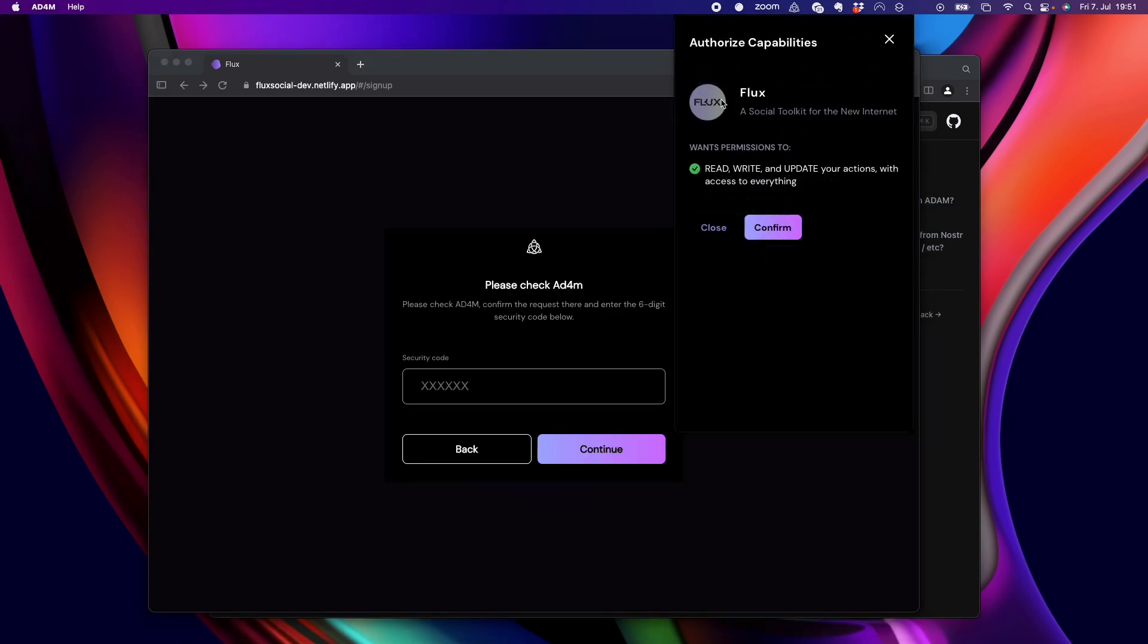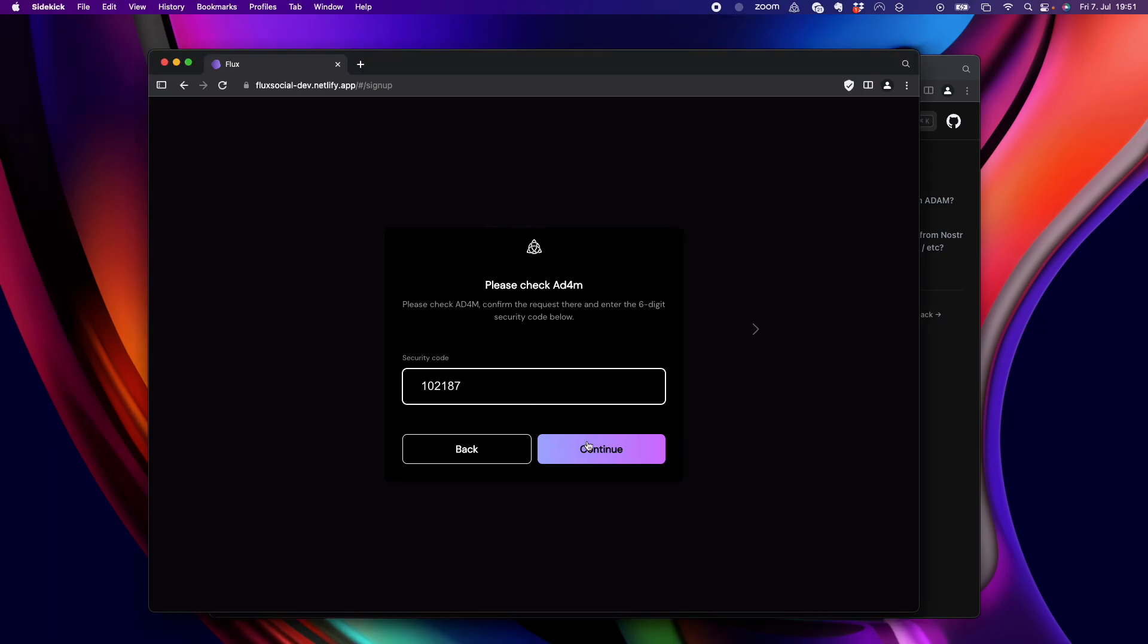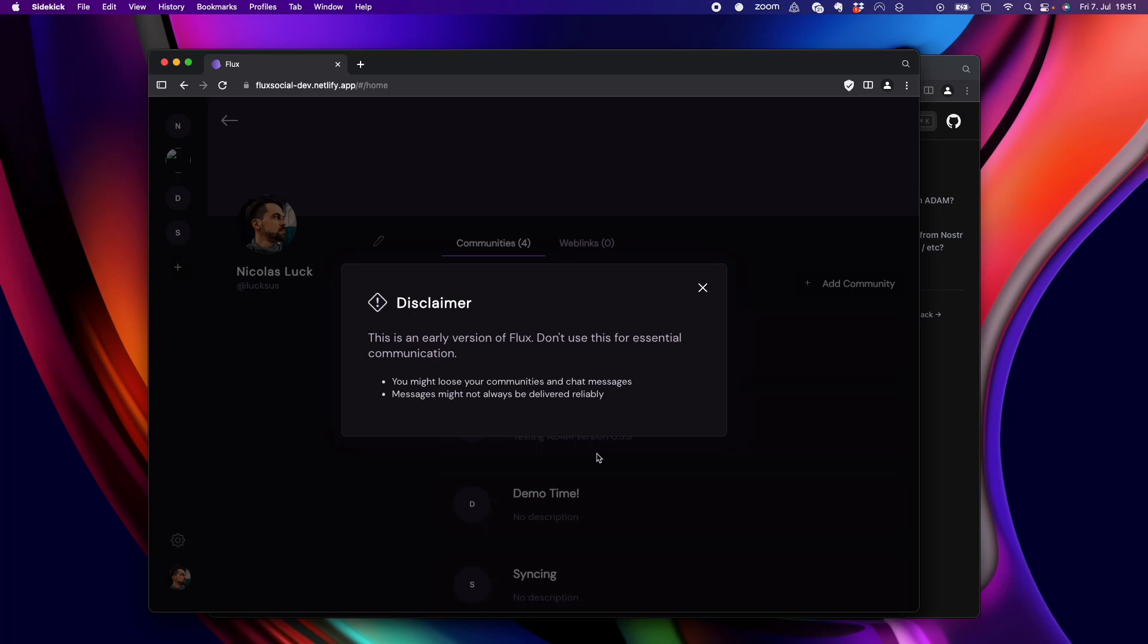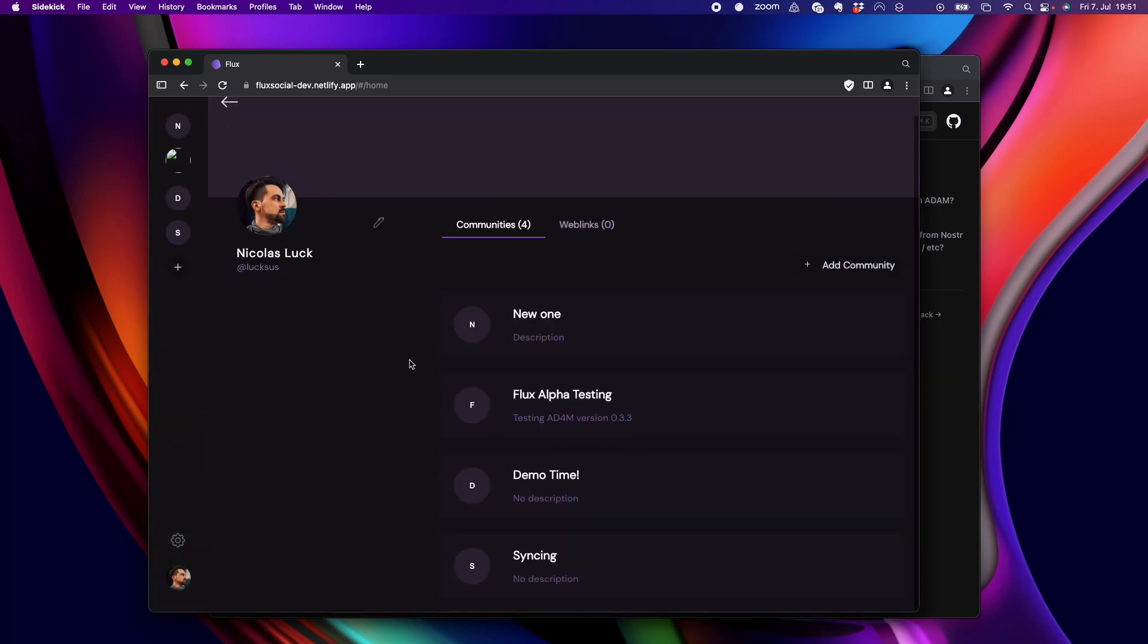this browser window opens a localhost connection to my Adam node here and requests access. So, I have to say, okay, Flux, I grant access. And then I copy paste this code over. And here we go.